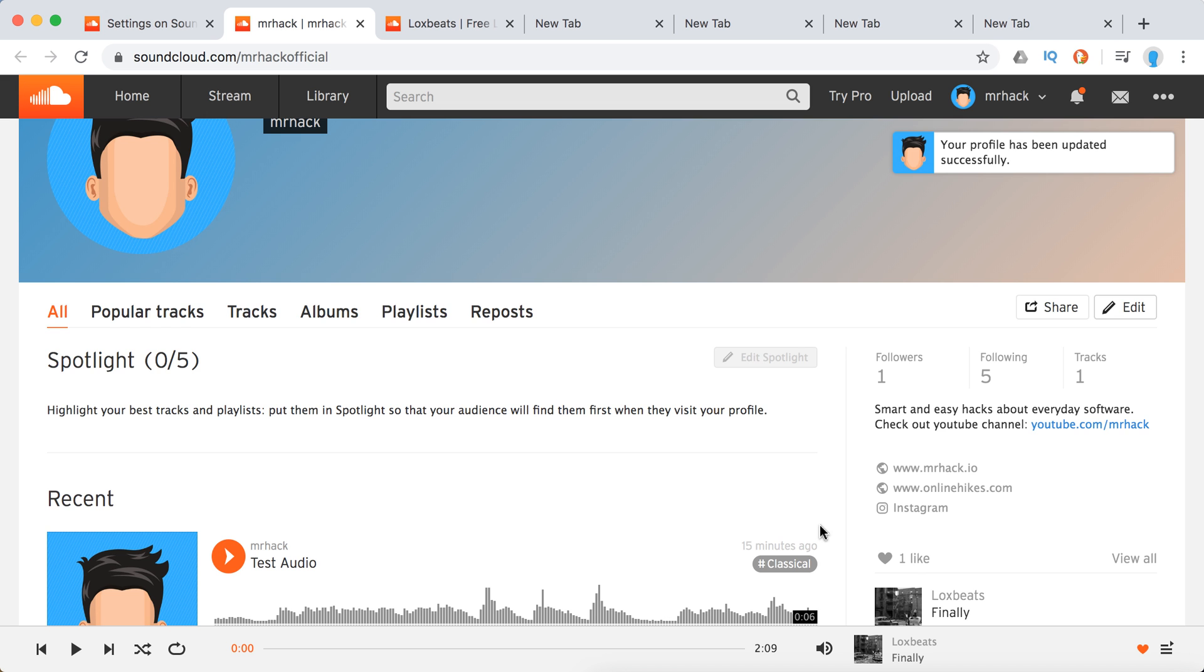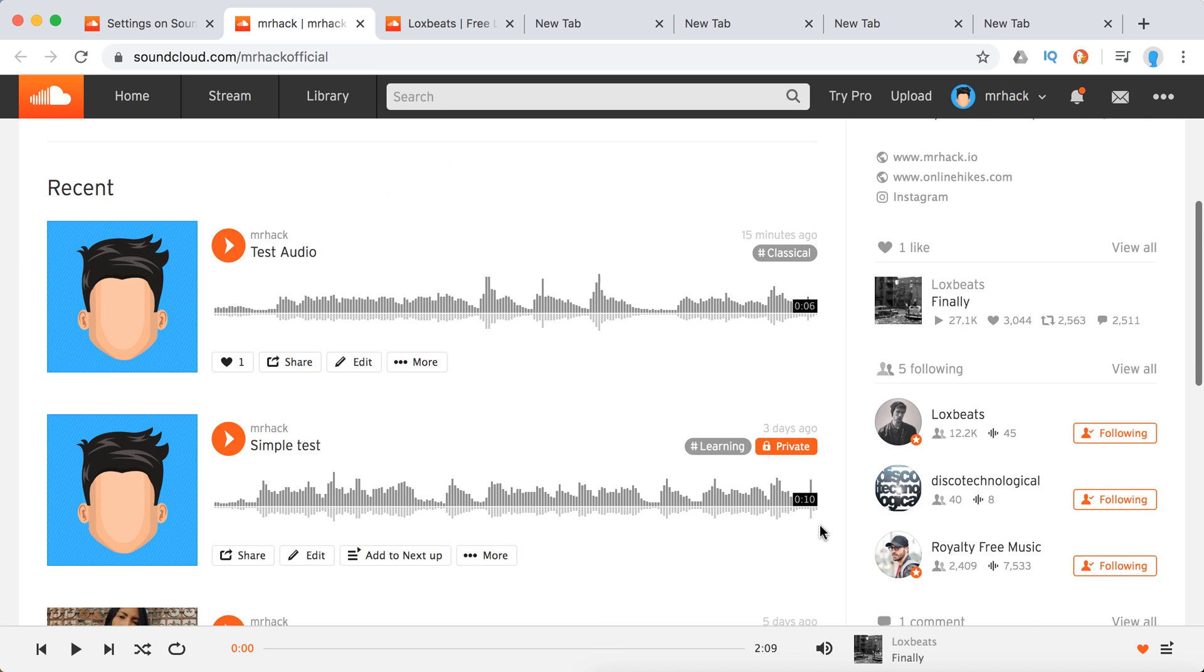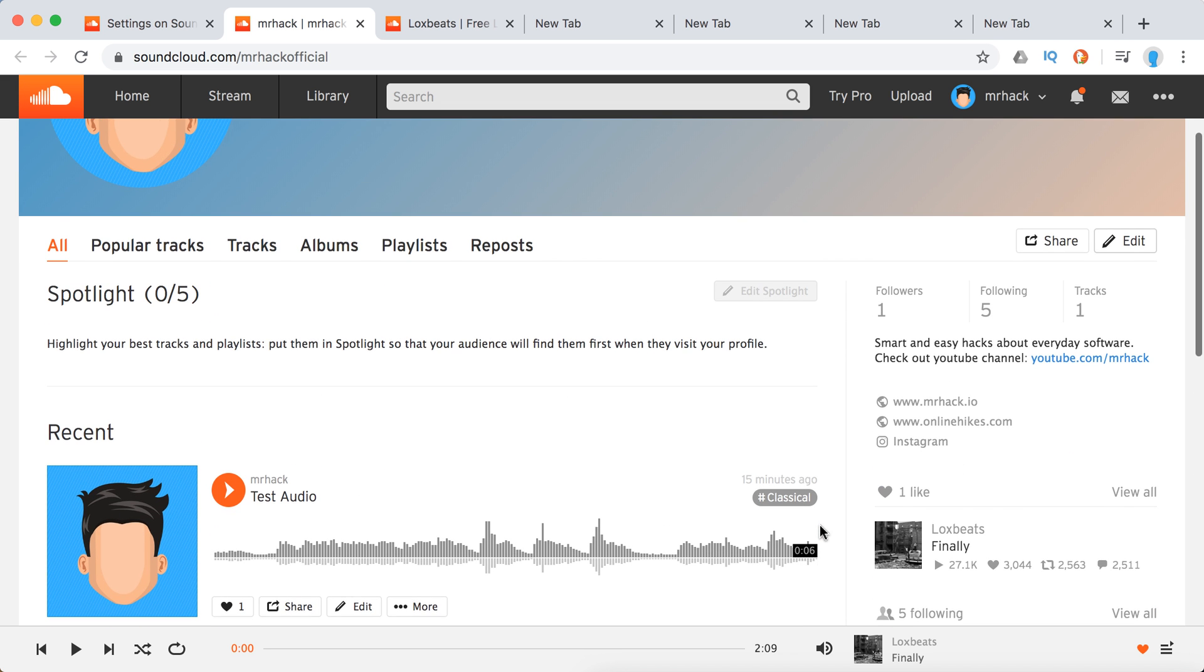And the same way you can add other social media accounts to your profile.